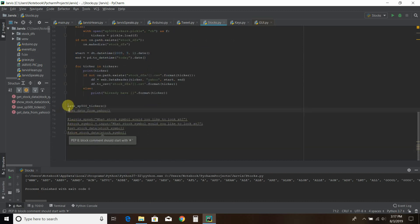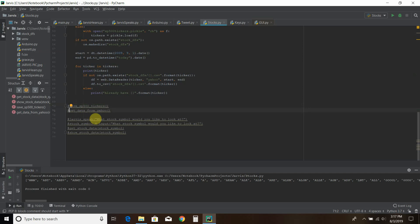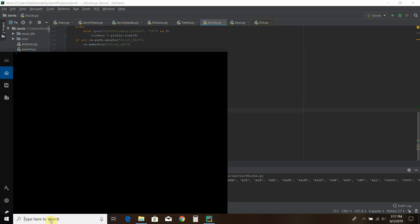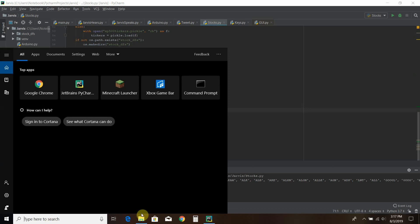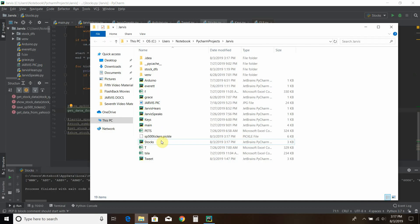Now that we save that data, we are going to get that data. And what it's going to do is it's going to read from a file that it just saved called S&P 500 tickers dot pickle.